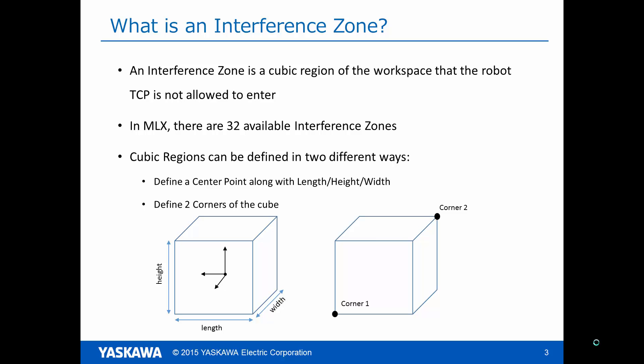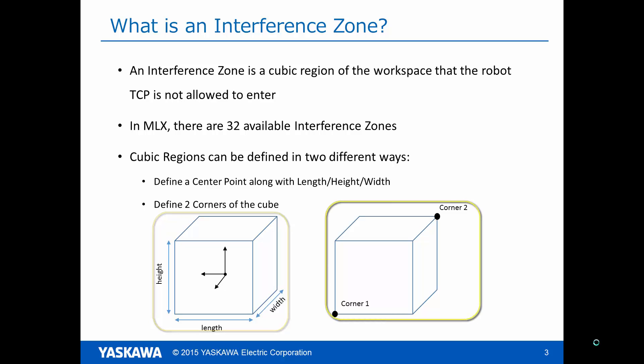These cubic regions can be defined in one of two ways, either by specifying the center point of the cube along with a length, width, and height around this point, or by specifying the two corners of a cubic region.